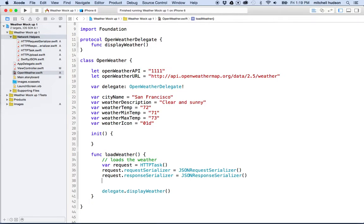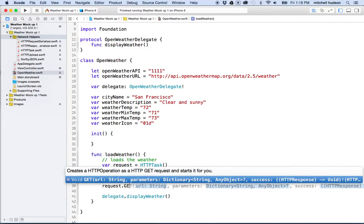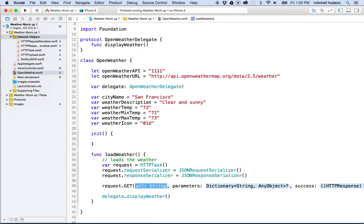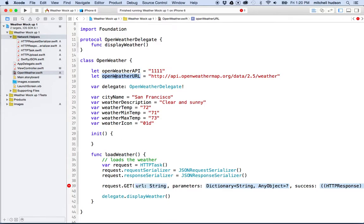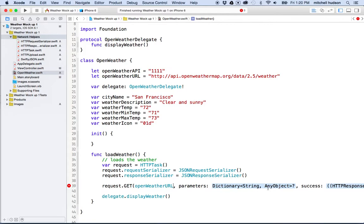So now we're going to make the request. We'll say request.get. And instead of typing all this out, I'm going to type the get, wait for the code hints to show me the option that I want, which is this one, and then I'll hit return. And then I'm going to go through here and fill in each one of these little blue areas here that are highlighted. It's pretty much telling me that's data I need to fill in. This first one here, URL string, well that's our openWeatherURL right here. So I'll copy that and paste it there.